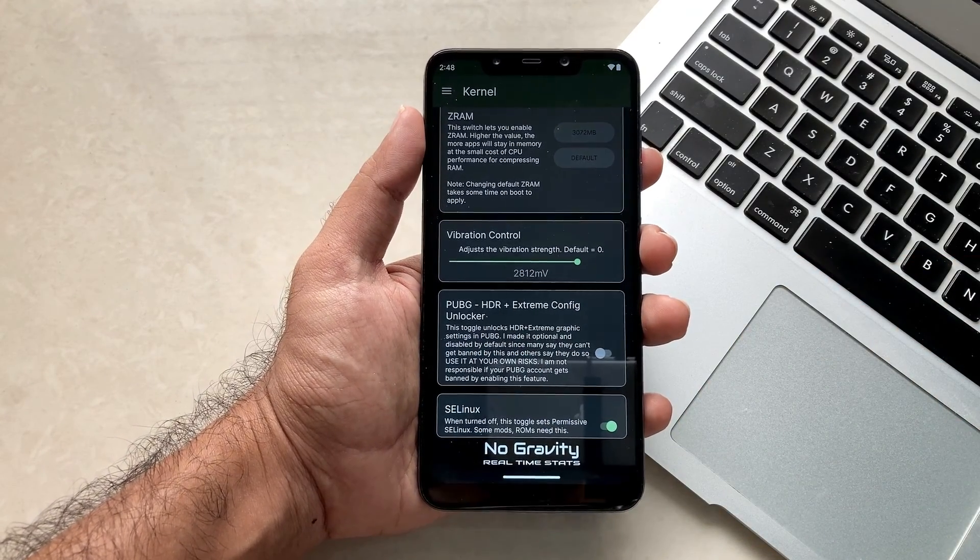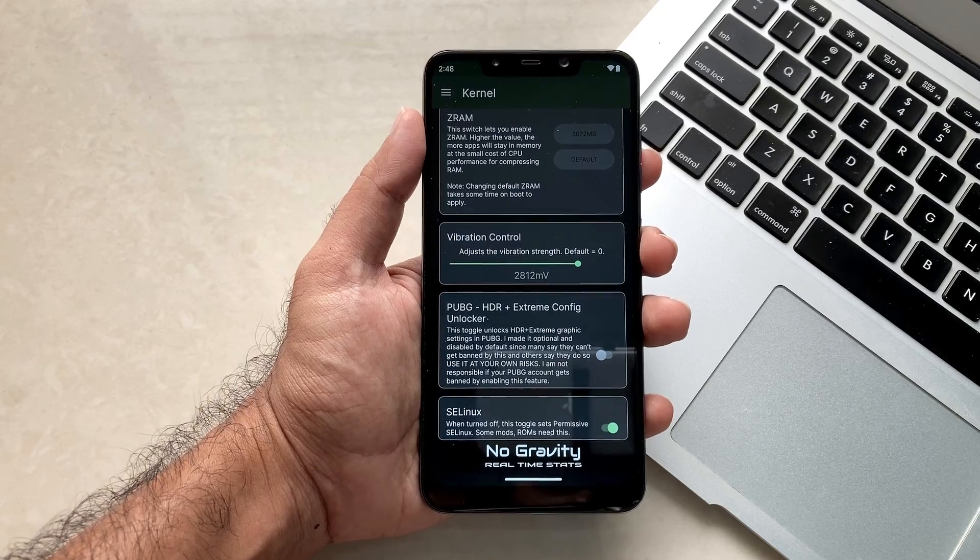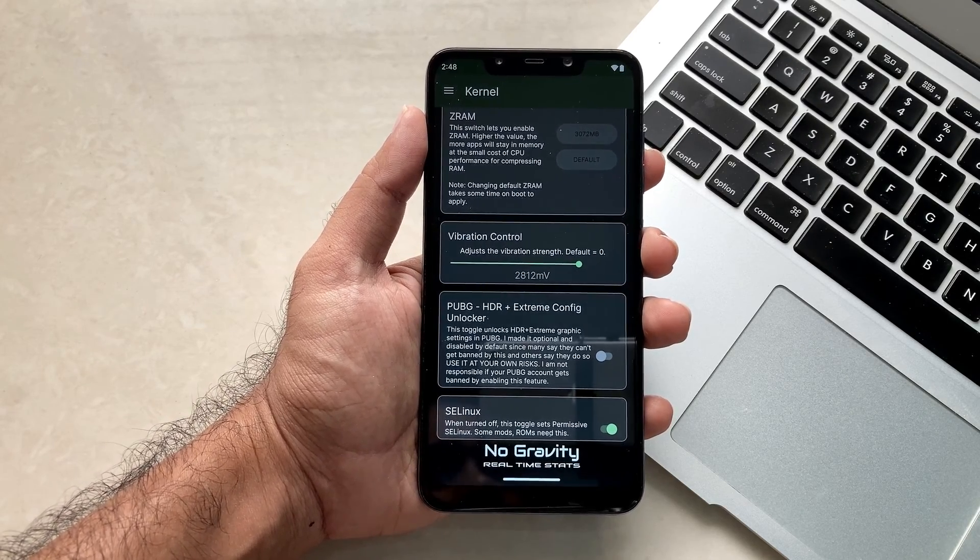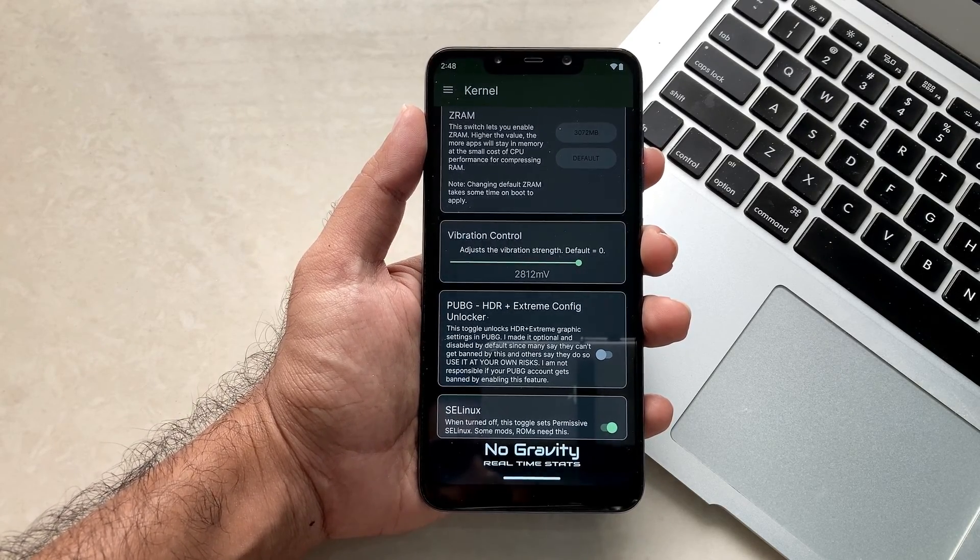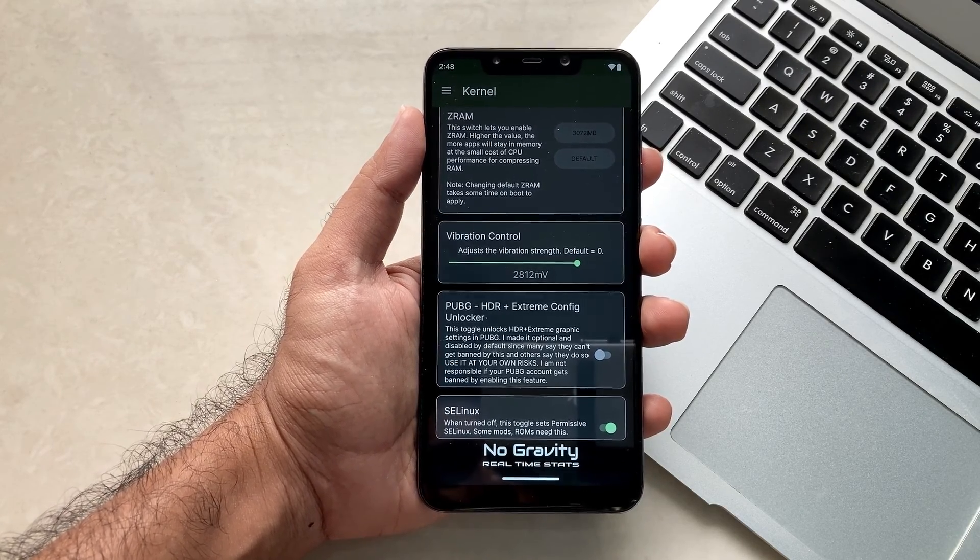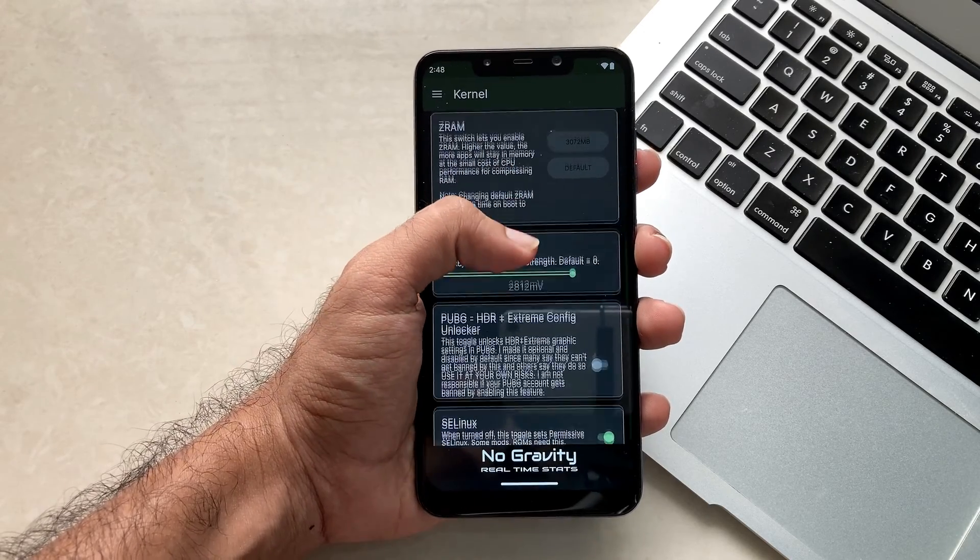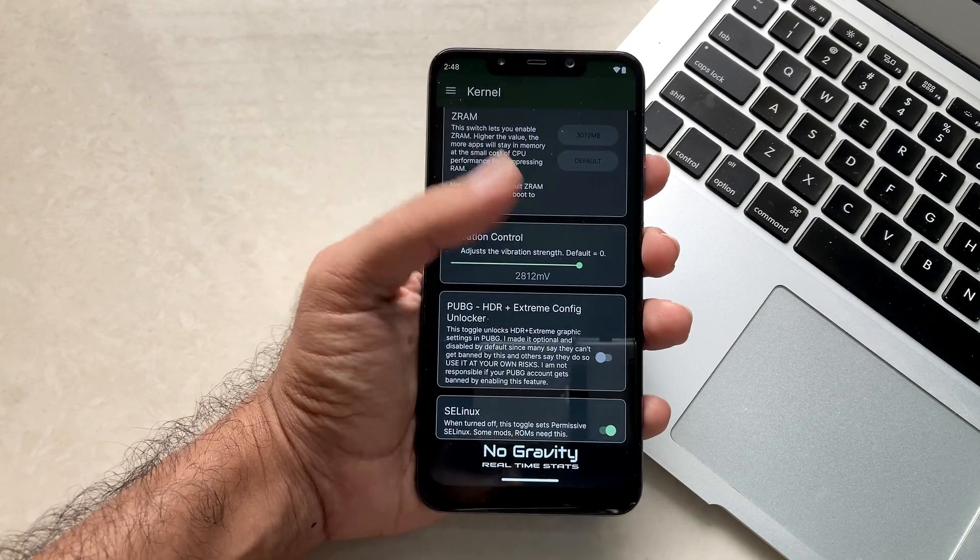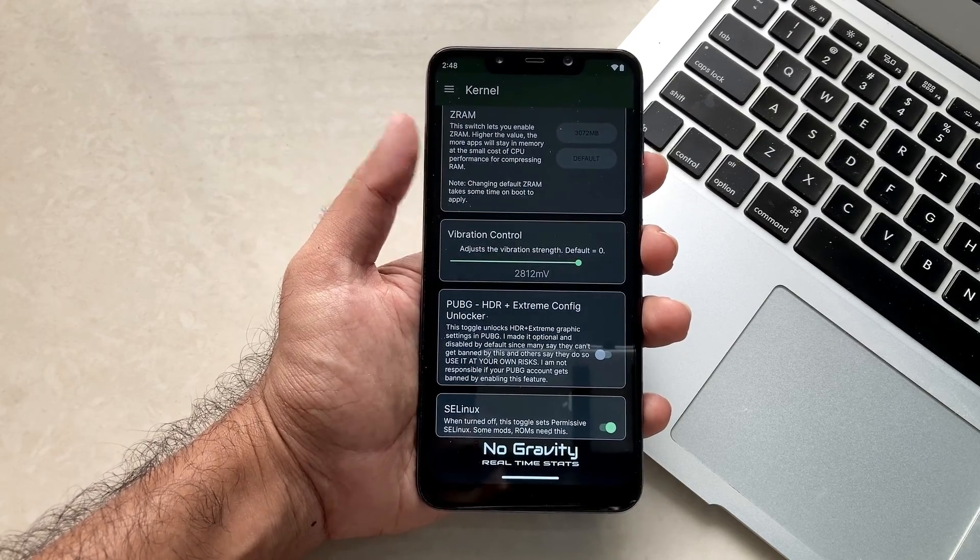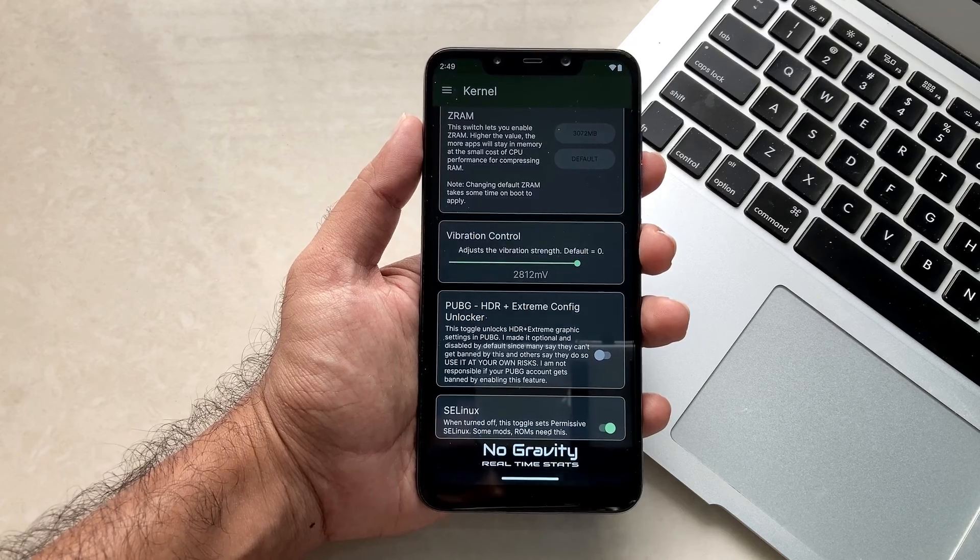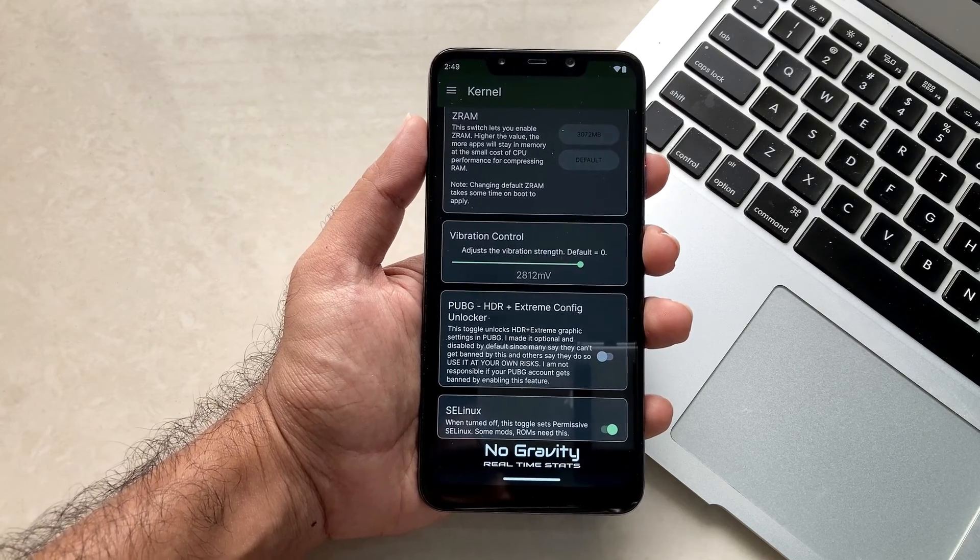This is the option which is known as PUBG HDR. I would recommend not to enable this option because sometimes while playing games your game might crash or you might face some issues, so don't use this option as per my recommendation.